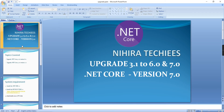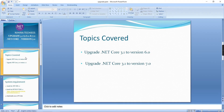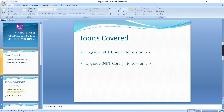Hello friends, welcome to Nigra Techies. Today let's talk about how to upgrade our .NET Core application. There are two reasons for upgrading: first, you can use the latest features of .NET Core, and second, the lower versions 3.1 and 5 are both going to be deprecated.